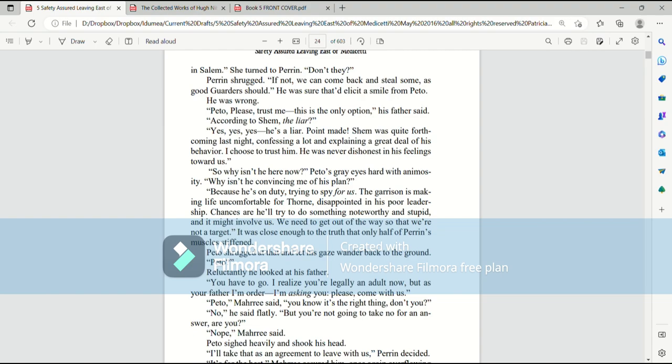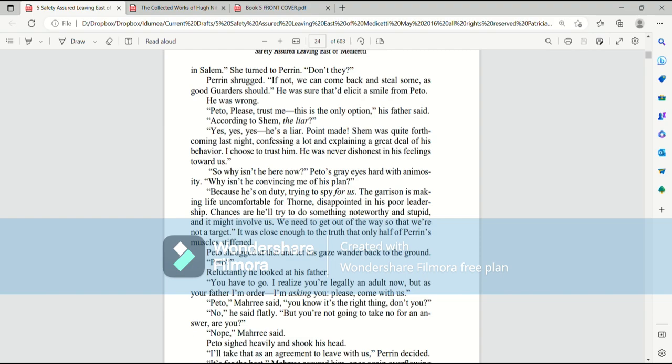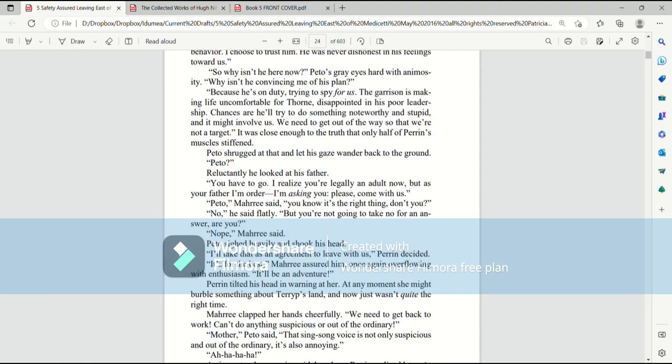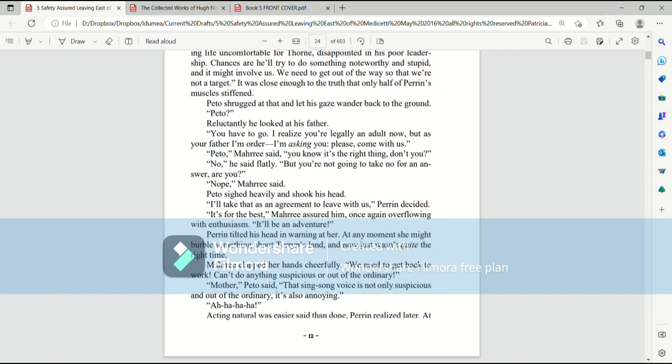Pato, please trust me. This is the only option, his father said. According to Shem, the liar. Yes, yes, yes. He's a liar. Point made. Shem was quite forthcoming last night, confessing a lot and explaining a great deal of his behavior. I choose to trust him. He was never dishonest in his feelings towards us. So why isn't he here now? Pato's gray eyes hardened with animosity. Why isn't he convincing me of this plan? Because he's on duty, trying to spy for us. The garrison is making life uncomfortable for Thorn. Disappointed in his poor leadership. Chances are he'll try to do something noteworthy and stupid. And it might involve us. We need to get out of the way so that we're not a target. It was close enough to the truth that only half of Perrin's muscles stiffened. Pato shrugged at that and let his gaze wander back to the ground.